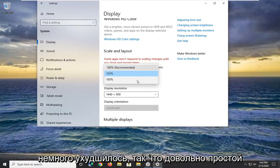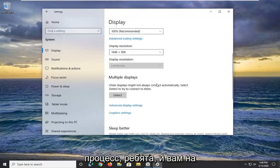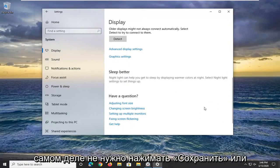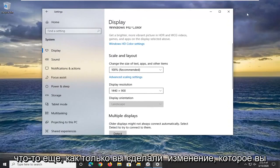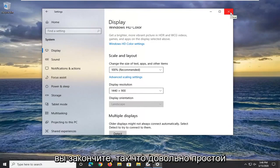You don't actually have to click save or anything. Once you've made the change, you can just close out and you're done.